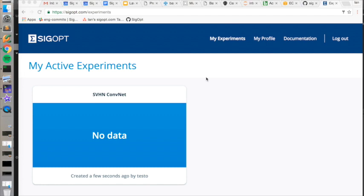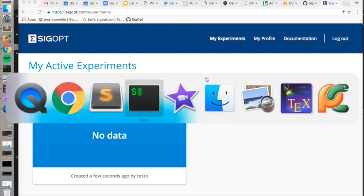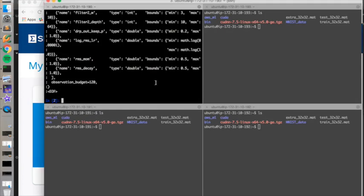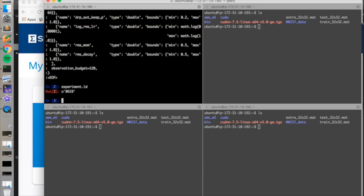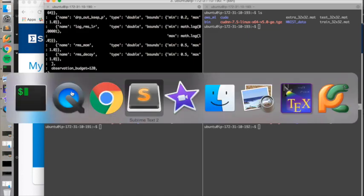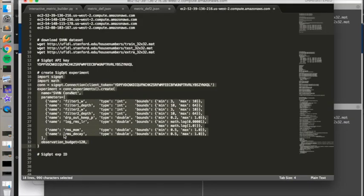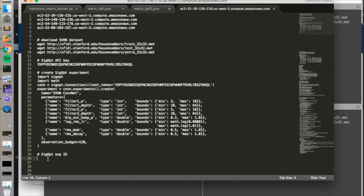For the TensorFlow worker machines in AWS to communicate with this experiment, we need the experiment ID that was created by the SIGopt service. So to get that, we can go back to our terminal and simply look at the ID that was created for this experiment. We'll copy that as we'll need it for the rest of this example.